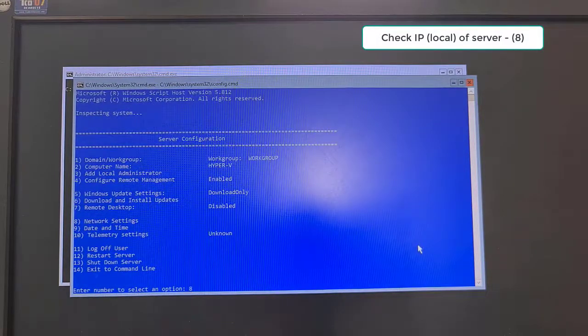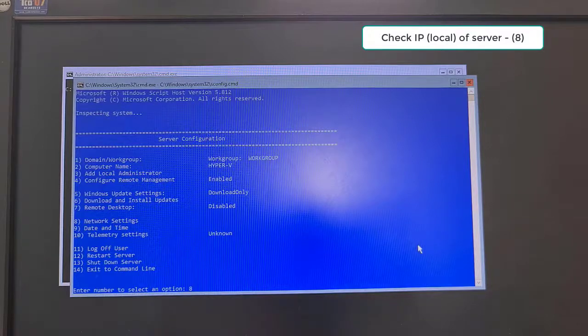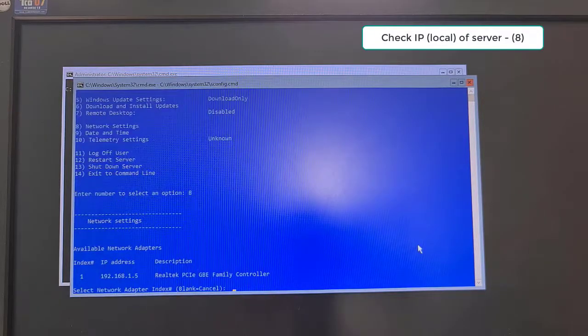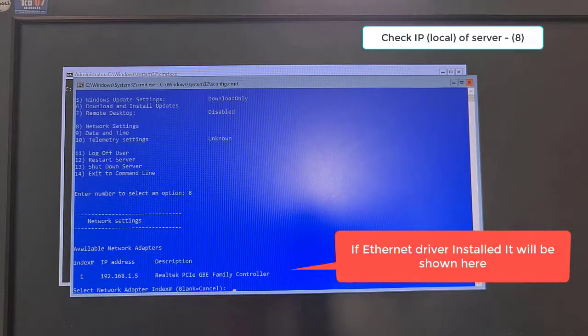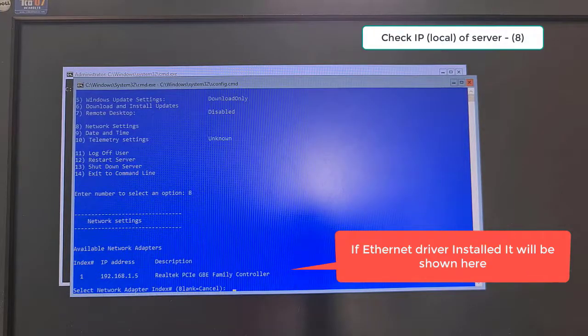Second, select Option 8 to check network setting. Your local IP should be shown here, if not please check your cable connection or maybe driver is not installed successfully.